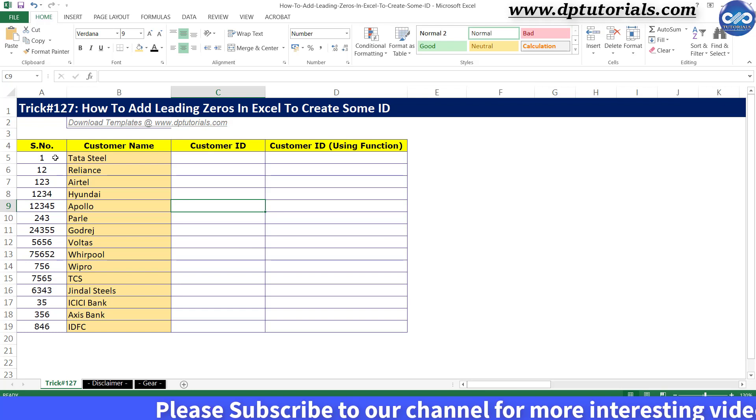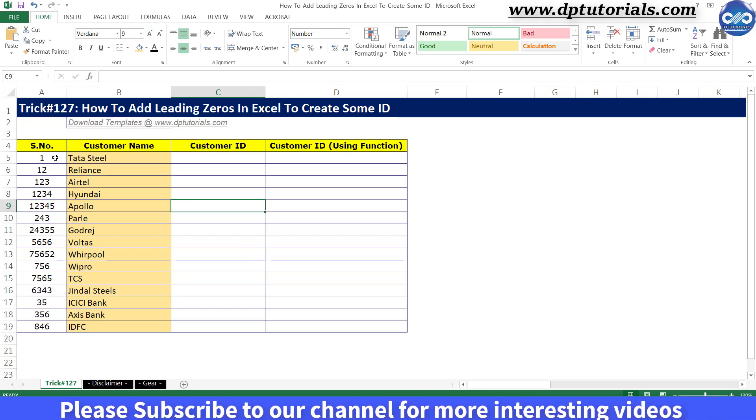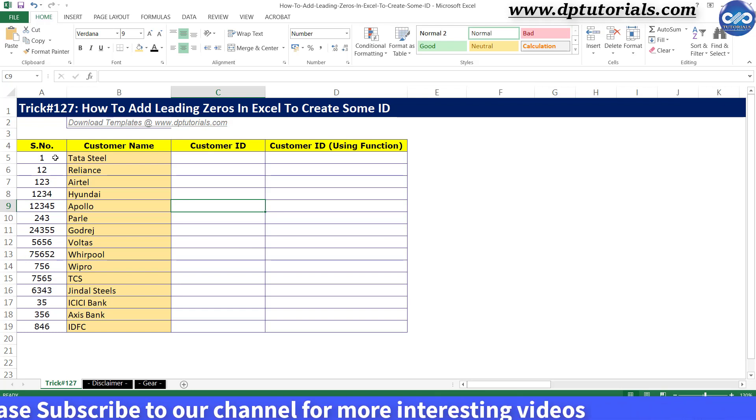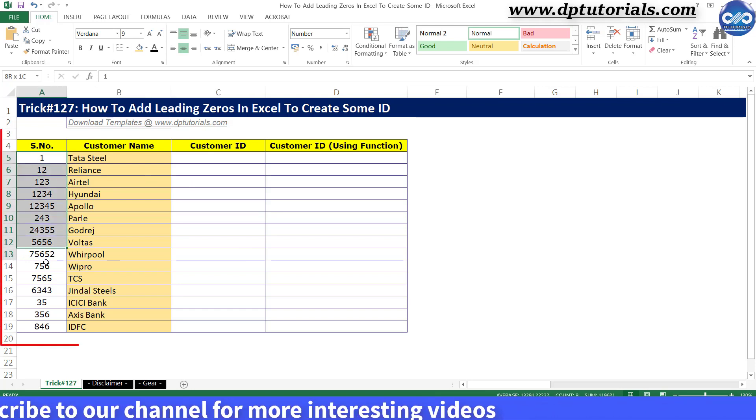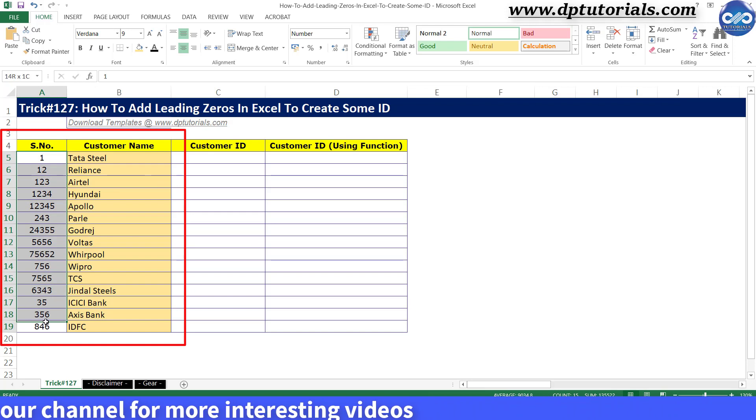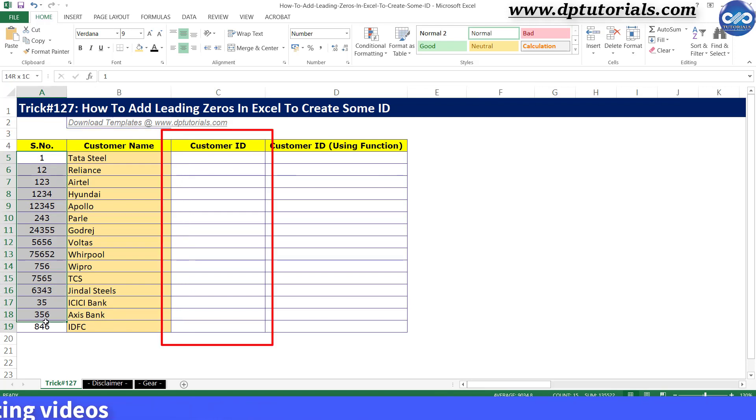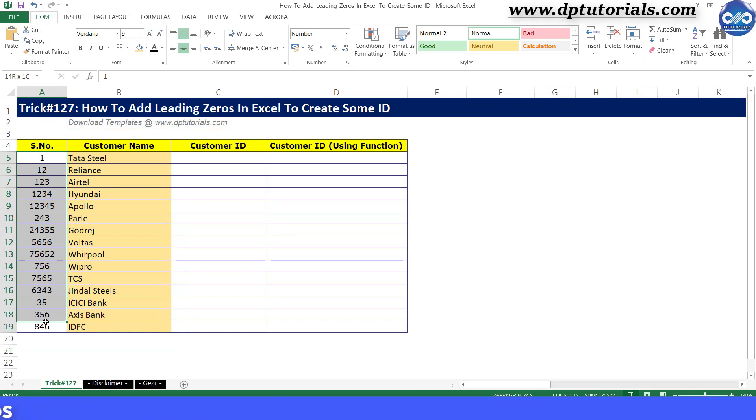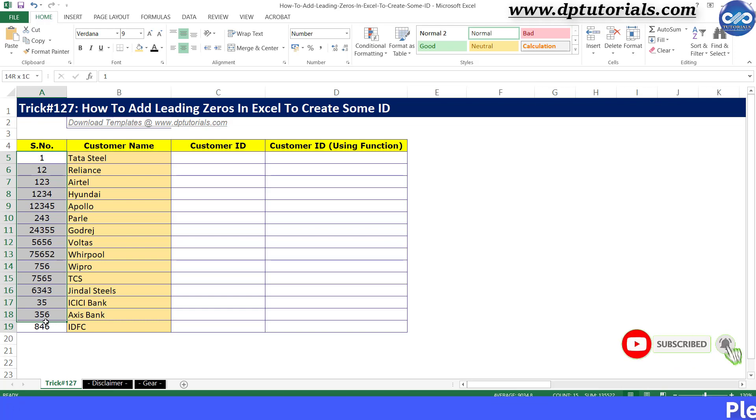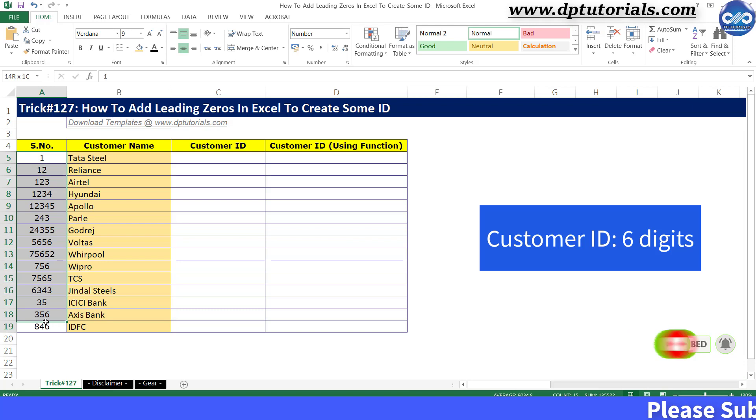Consider this as an example where I have serial numbers and some customer names and I require to generate some unique customer IDs using these serial numbers. So the basic rule I have to follow is every customer ID should be having some fixed digits as a nomenclature, say 6 digits.